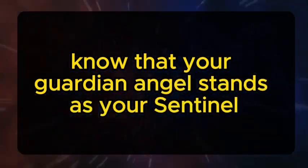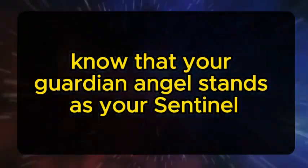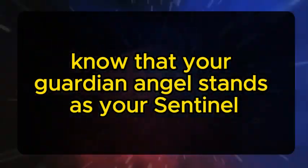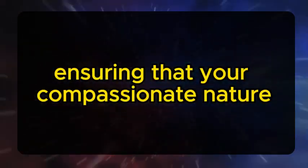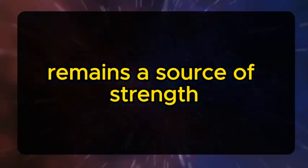Know that your guardian angel stands as your sentinel, ensuring that your compassionate nature remains a source of strength.